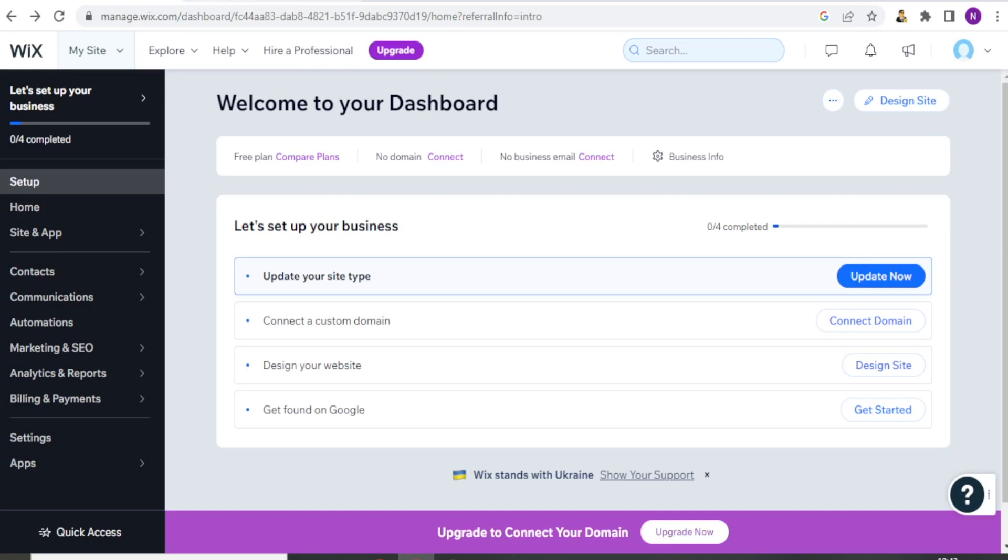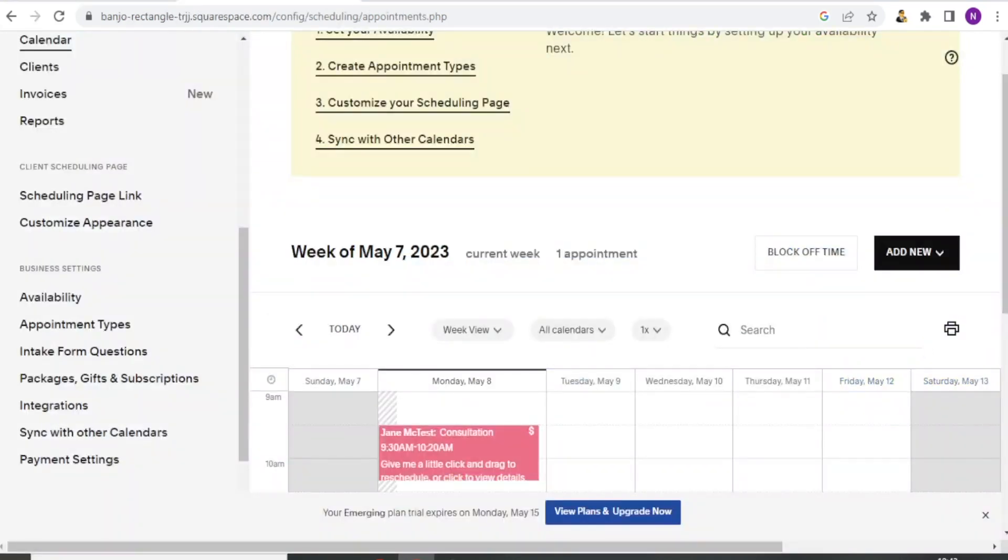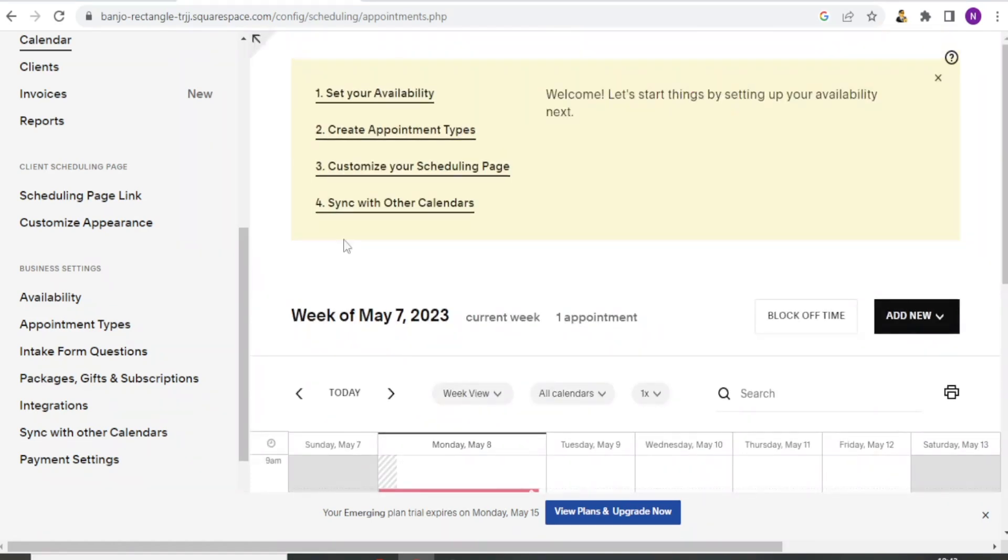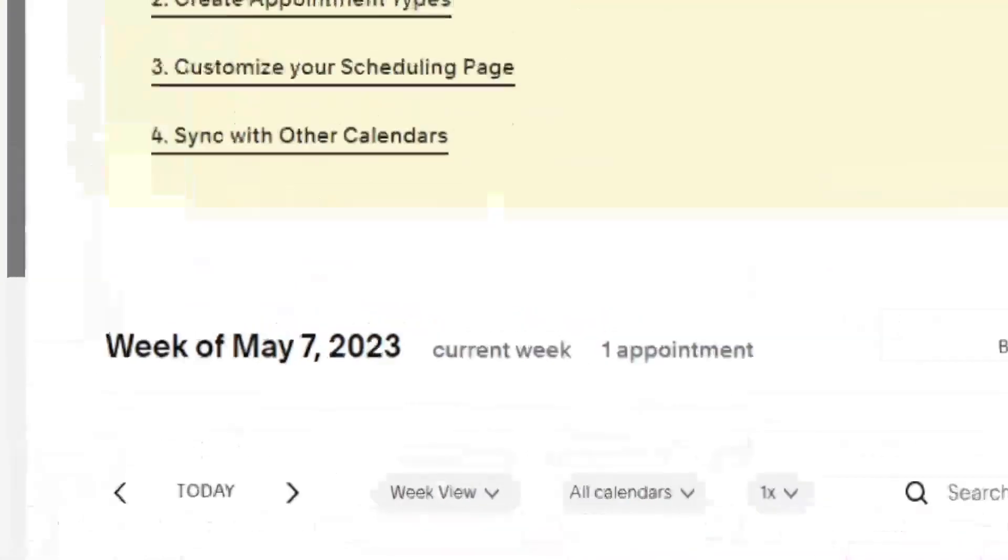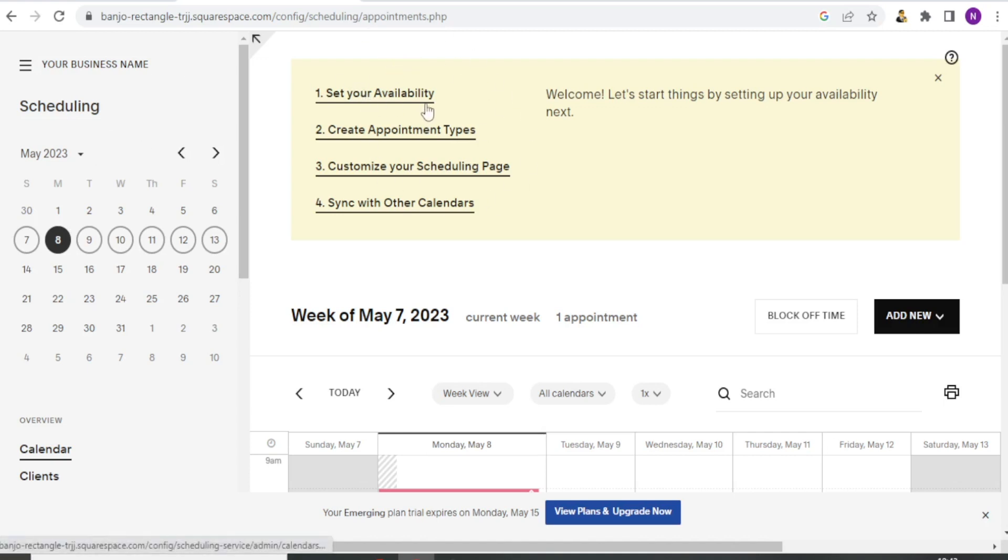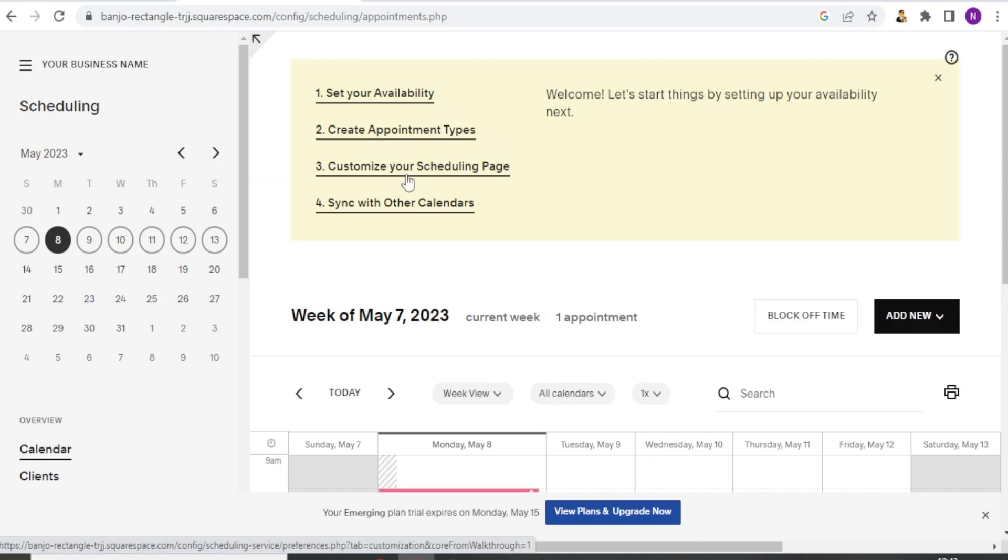However, Acuity offers more advanced features such as the ability to create customized intake forms, group appointments, and recurring appointments. So if you look at the website for Acuity, this is the default home page. You notice we already have a calendar here and by default you get this. You can set your availability, you can create appointment types, you can customize your scheduling page, and you can sync with other calendars. And that is very easy.